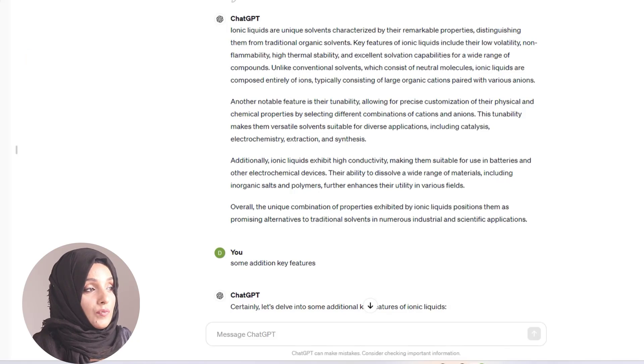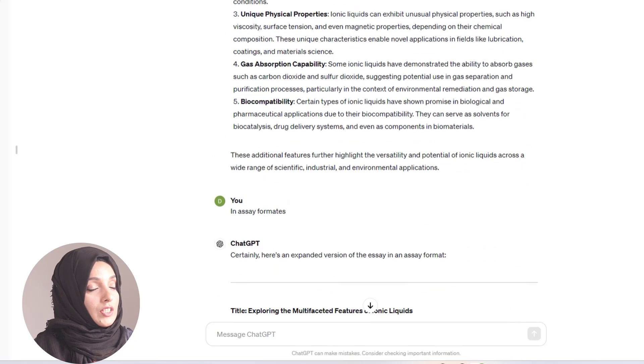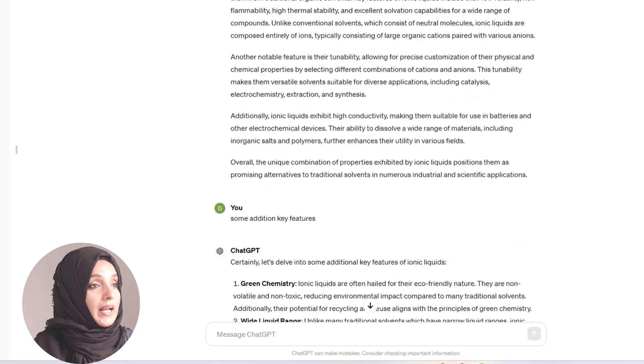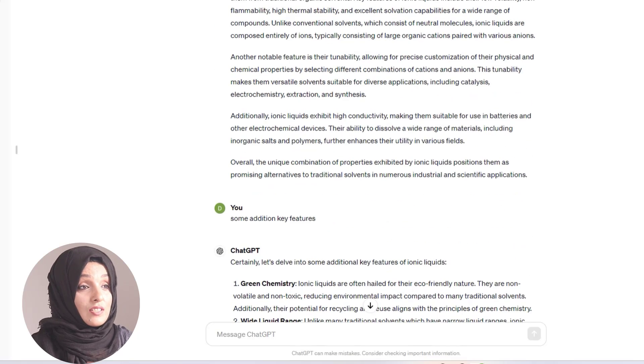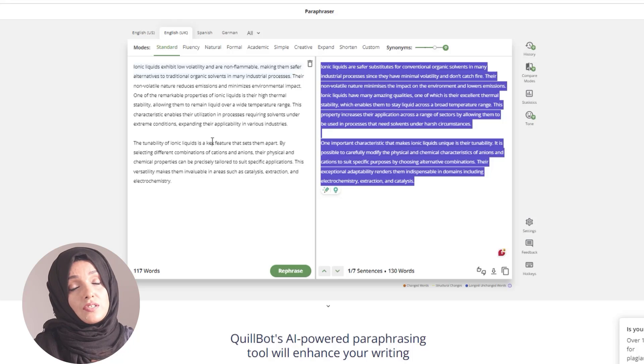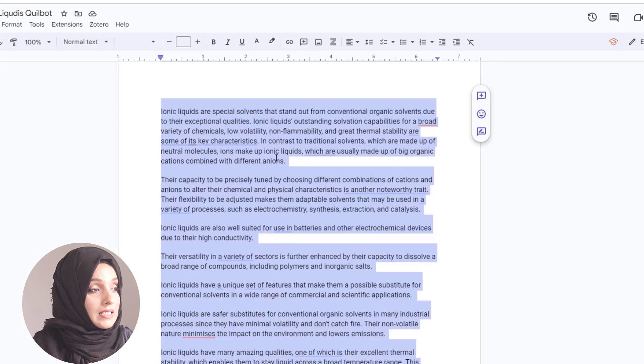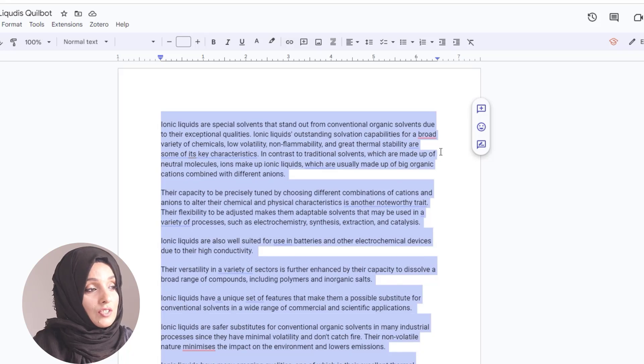But before moving forward, we will have to generate some content. We asked ChatGPT to write a 150-word essay on the key features of ionic liquids, and we expanded this information a little more. After getting this document from ChatGPT, we rephrased it with the free version of Quillbot and got this rephrased document.